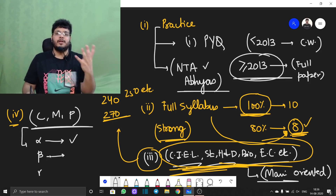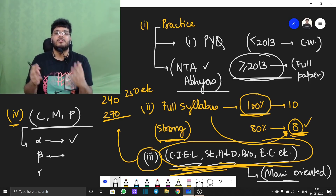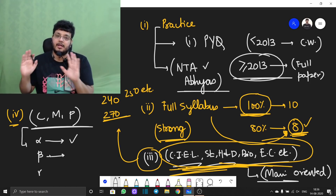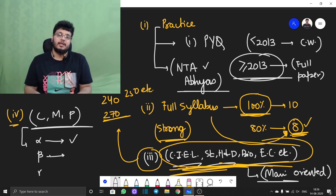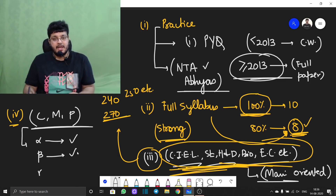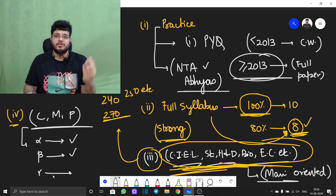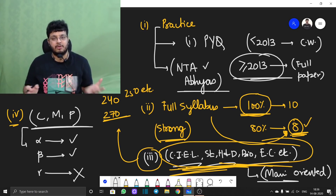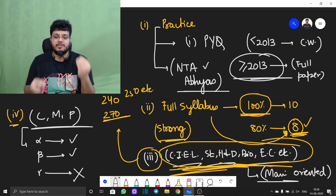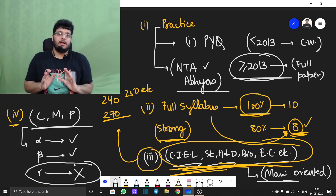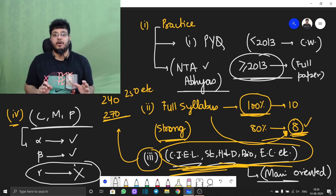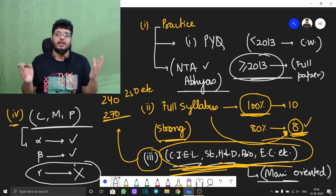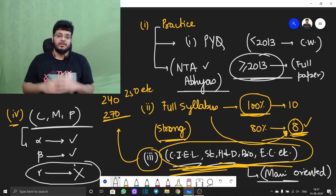Beta questions come from chapters like Coordinate Geometry, which is a long chapter. You can do them, but you will attempt them at the end of the paper — not right now. Gamma questions are those from chapters you have never studied — for example, Wave Optics, if you have not studied it. Obviously, you cannot research in the examination hall. So you have to apply logic: if you have never studied a chapter, skip those questions to reduce negative marking. If you do not attempt them, the wrong answer will not go in. This way, you will get more marks.